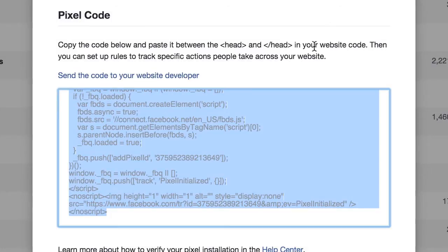Now this is going to be different depending on how your site is set up. If you're using a WordPress site, you would put this in your header template — I think it's called header.php — and you would just place this code within your WordPress site.